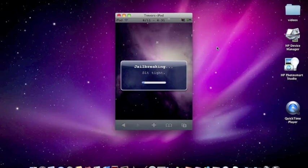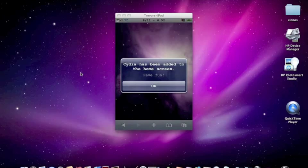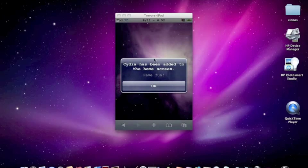So anyway, it goes. All right, so as you can see, it says Cydia was added to the home screen, have fun.